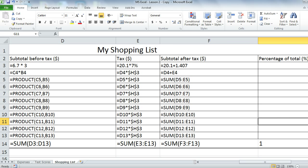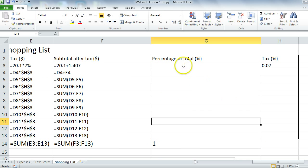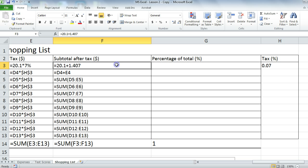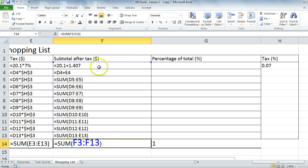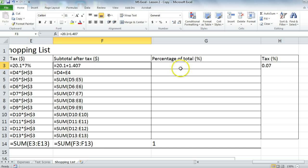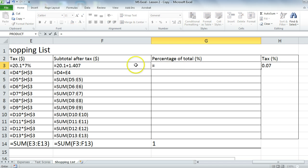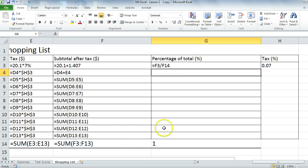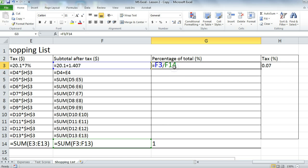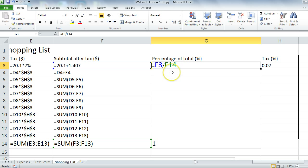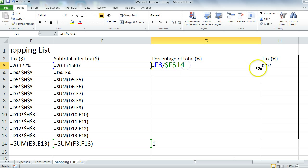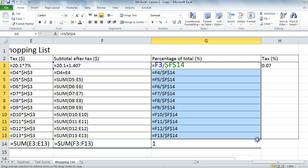Percentage of total is basically asking you what percentage does each item comprise of against the total, which is this guy over here. To get that equal sign, hit this value, which is F3 divided by F14. Before we move on, F14 has to be fixed. We want it to be fixed at F14, so we're going to use F4 here to give us the dollar signs. In other words, absolute cells. You can now autofill confidently.